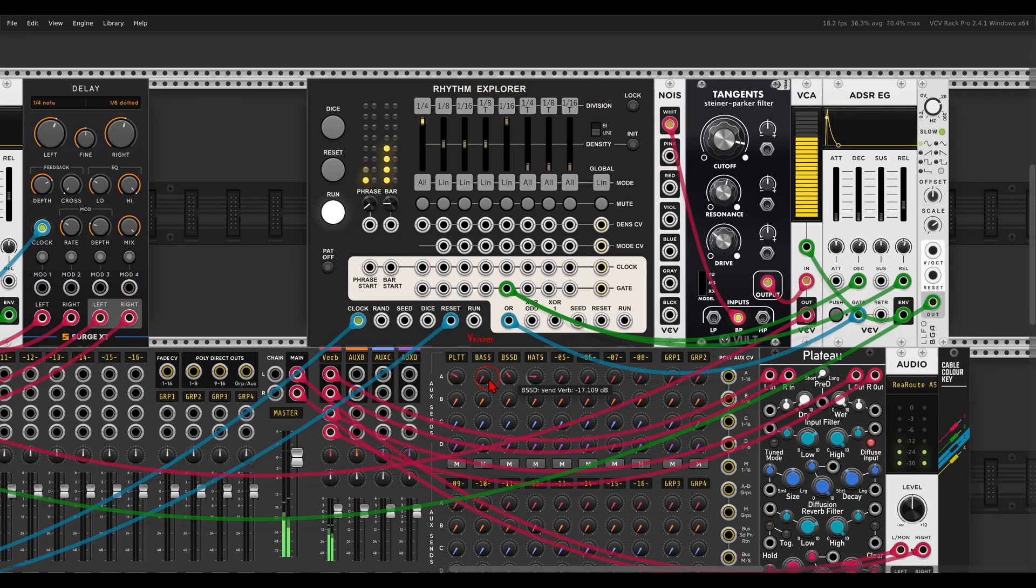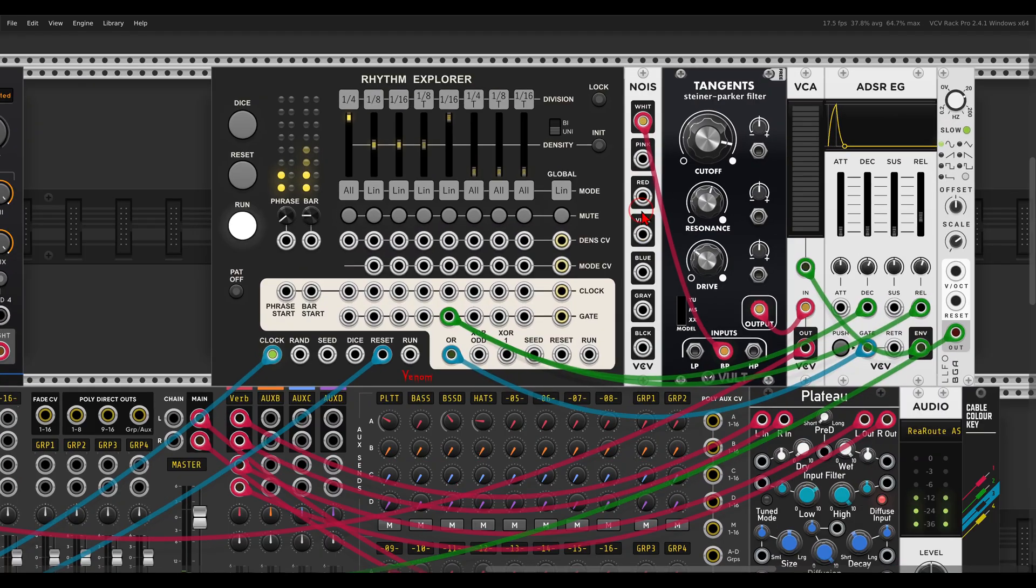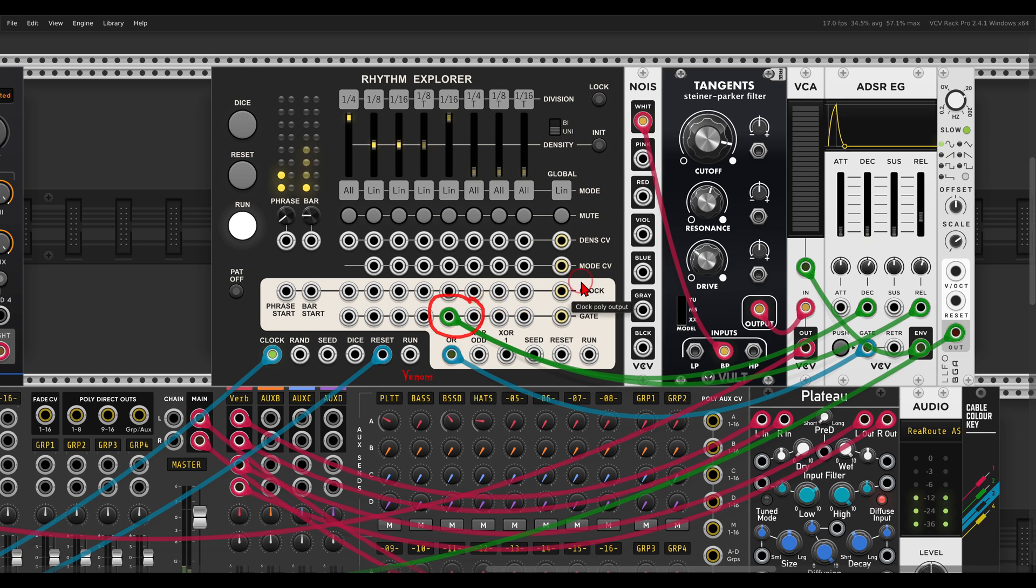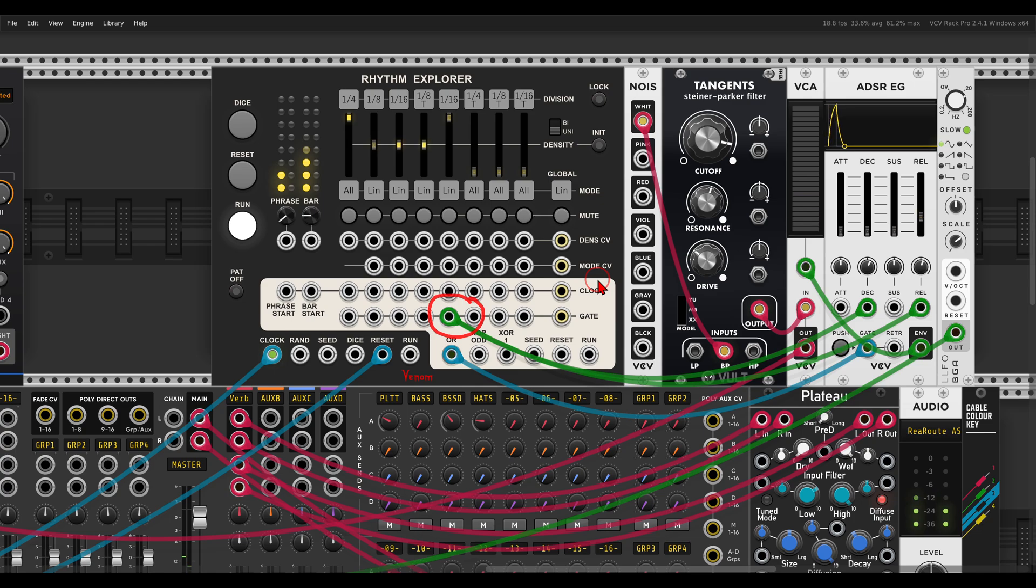Have a look here, whenever this is high, the envelope is longer. So we get a sort of an open hi-hat.